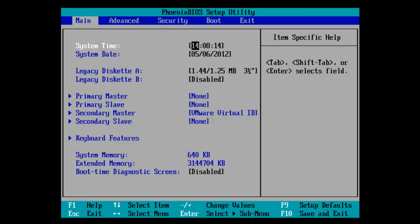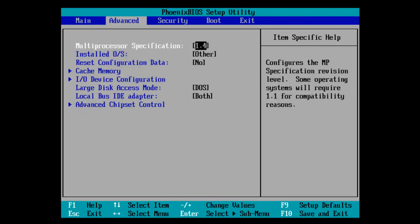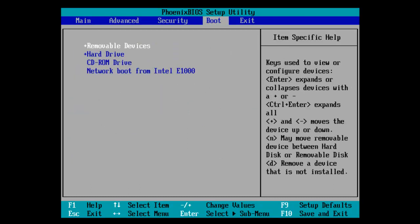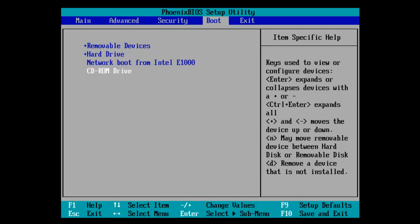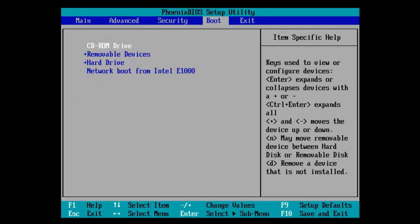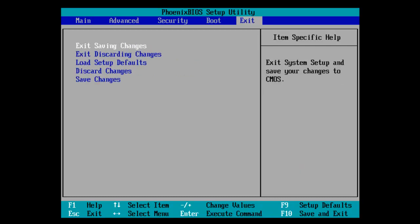So we're in the BIOS here. If we go into the boot tab we need to boot off the DVD. So move the CD-ROM drive to the top and exit saving changes.